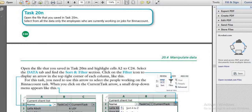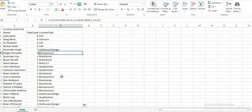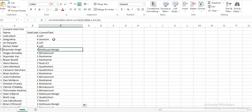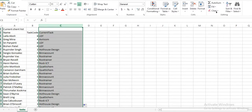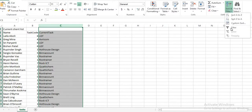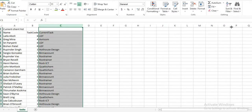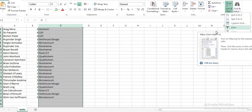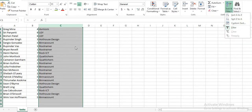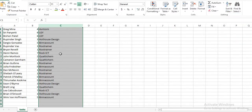They are asking for filters. What we want — select from all the data only the employees who are working on jobs for bin account. We will open the account. We will apply the filter. After clicking on Sort and Filter, you will get the option called Filter. If you click on Filter, you will get the filter here.